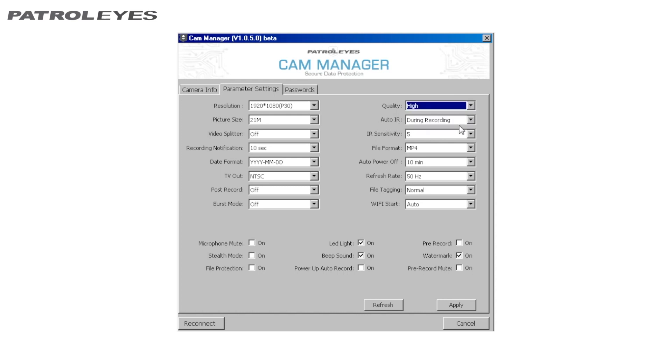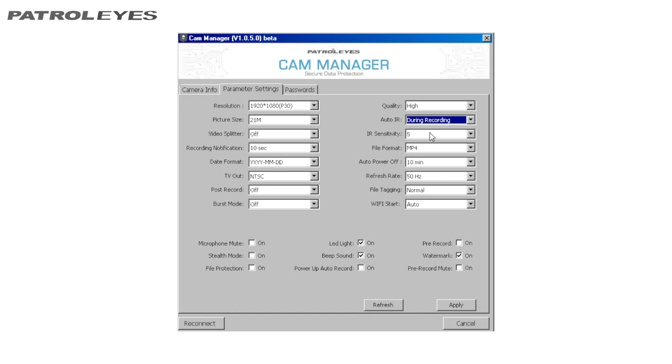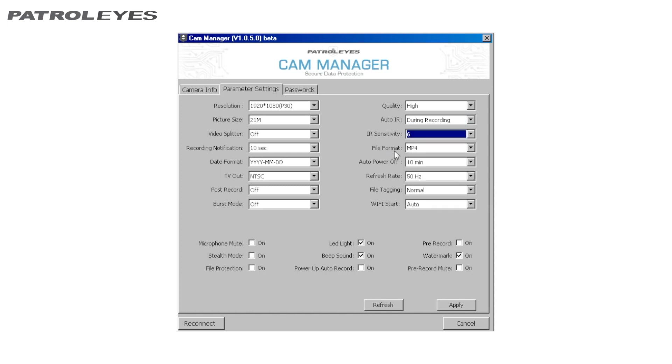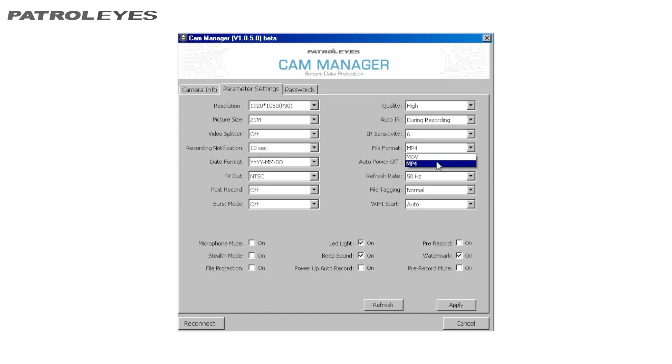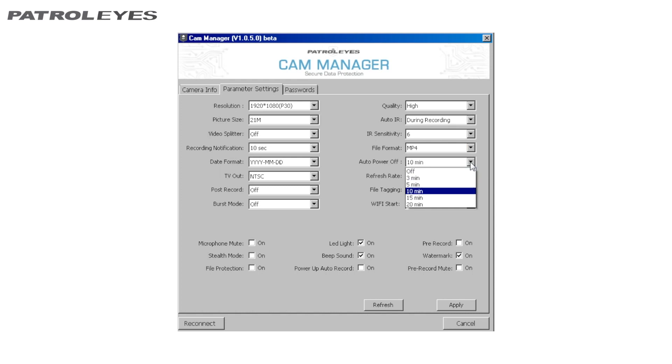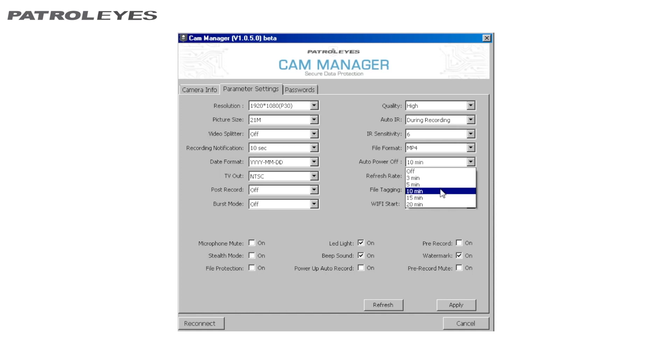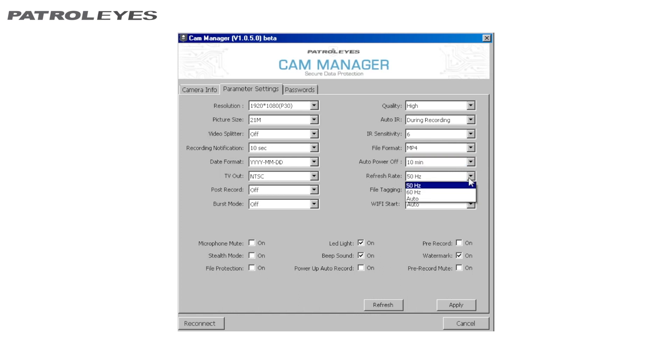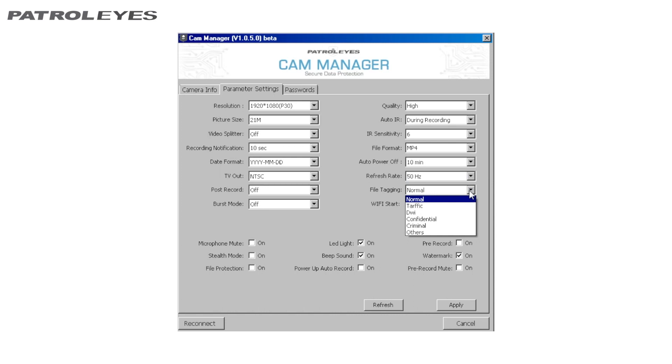Infrared, Infrared Sensitivity, Your Camera's Video File Format, Auto Power Off, this is the amount of time before your camera will automatically power off in standby mode. This time will not be reflected if the camera is in use. Refresh Rate, File Tagging, WiFi Start.